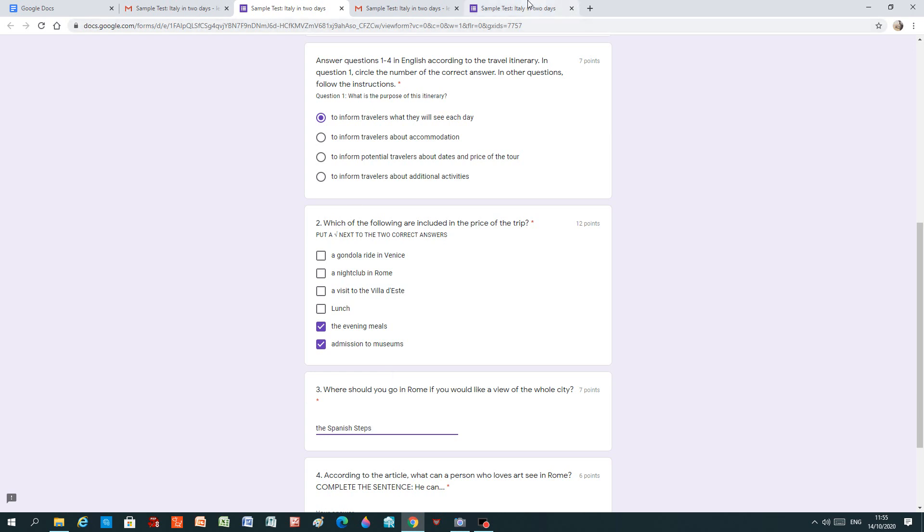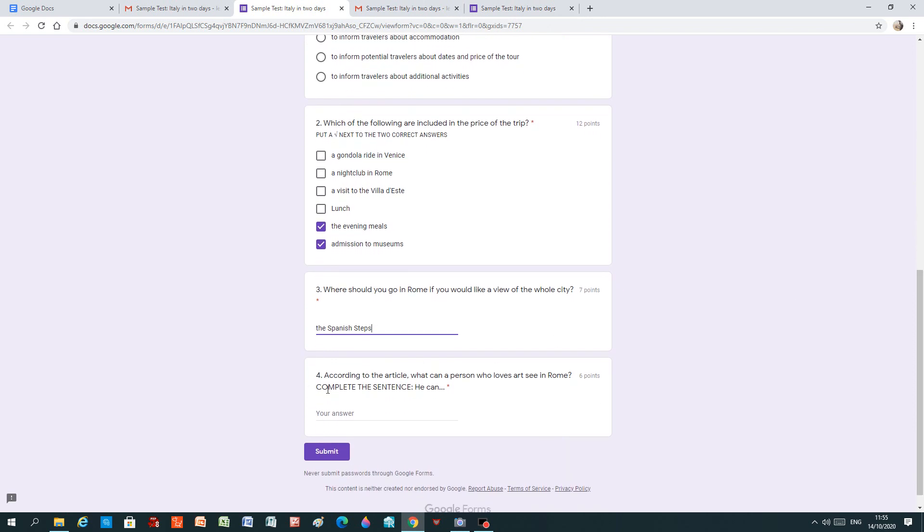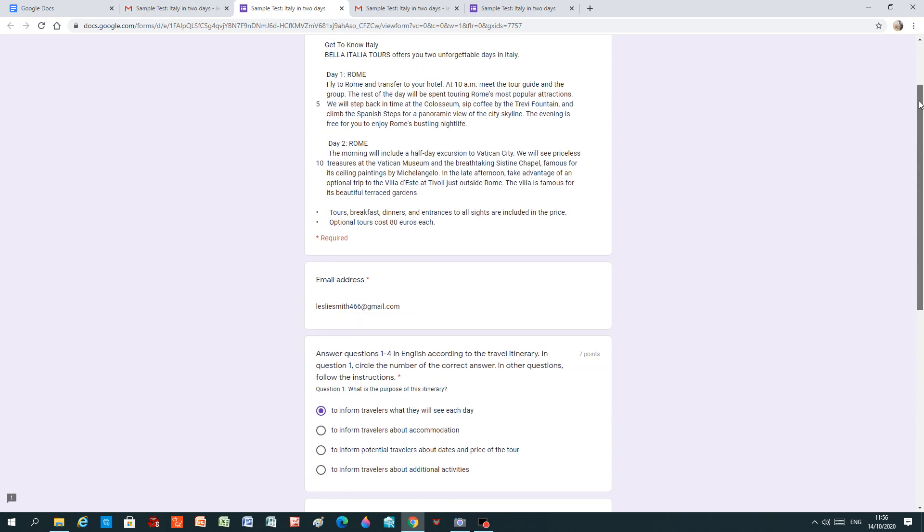Couldn't be simpler. Right? And then we go to the next question, which is a complete the sentence question. According to the article, what can a person who loves art see in Rome? Six points. Complete the sentence. Now, you see that the sentence has started with, he can. When I make up this Google form, I cannot write, he can here. Because this is a place for your answer. So you have to remember that the question is already started with the words, he can. And your answer is going to continue from the word, can. All right? So what can a person who loves art see in Rome?